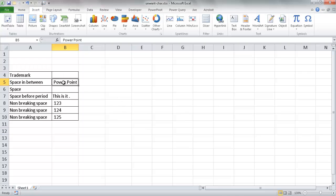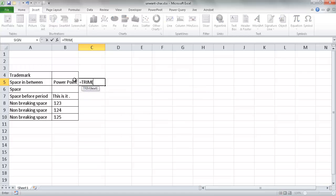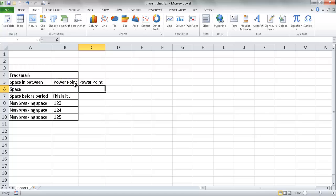In the second example, we have the word PowerPoint, but there is a space before the P and a space after it. We can get rid of those leading and trailing spaces by using the TRIM function. If I type TRIM and add this particular cell reference and press Enter, you'll notice that the formula result has gotten rid of those spaces.